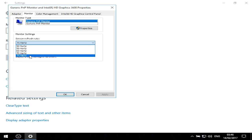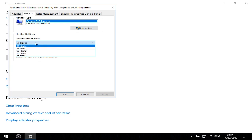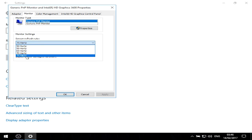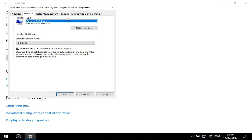You should select the highest value because the higher the value, the more frames you can see per second in CS:GO, provided your CPU and GPU are powerful enough.